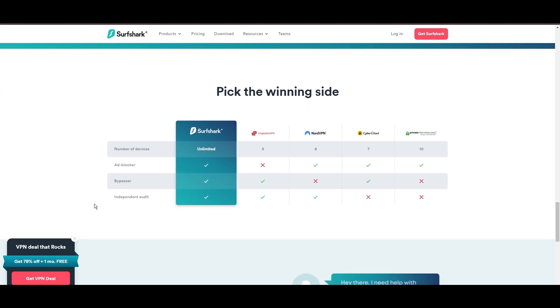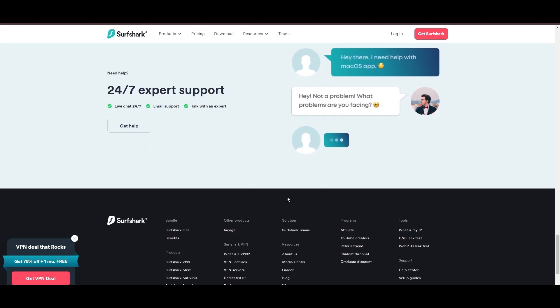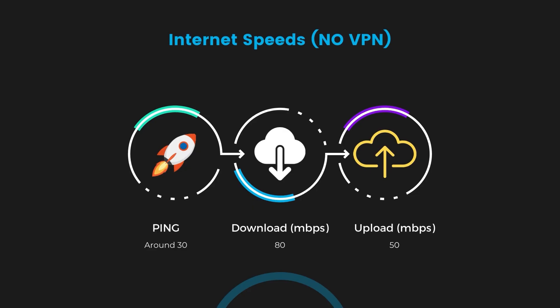If you're still deciding which VPN we've discussed in this video is the best fit for email, let's delve into some tests we conducted to compare their performance. Firstly, we have NordVPN.